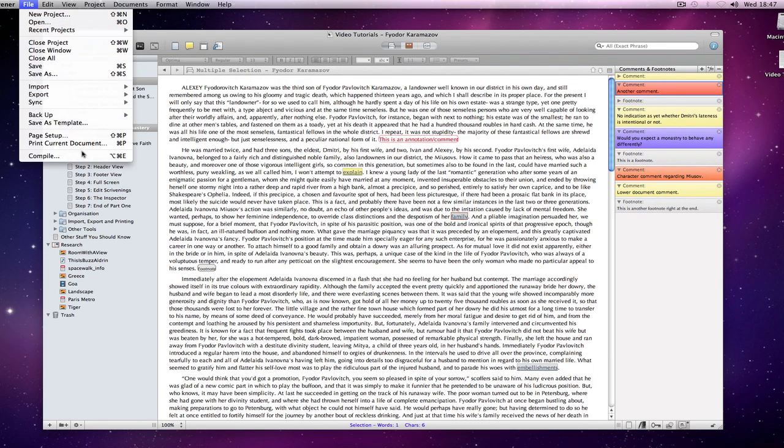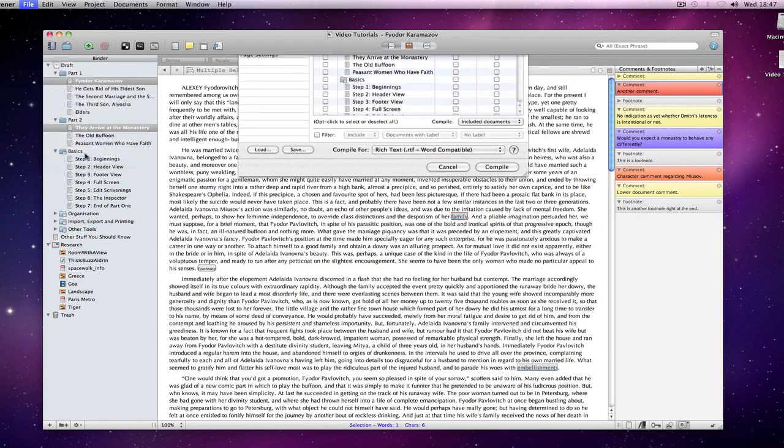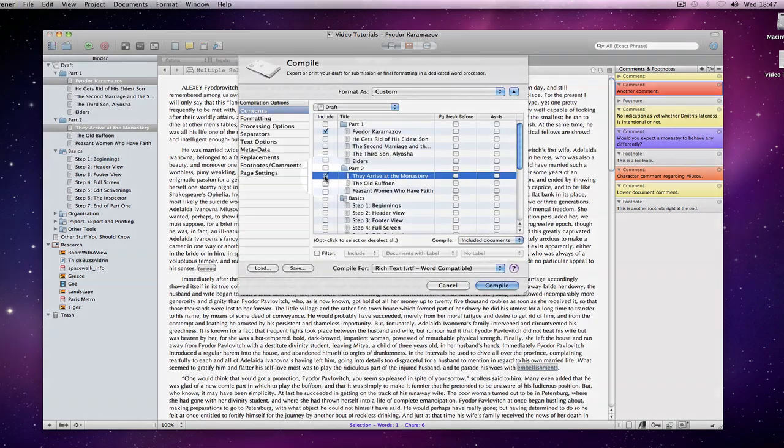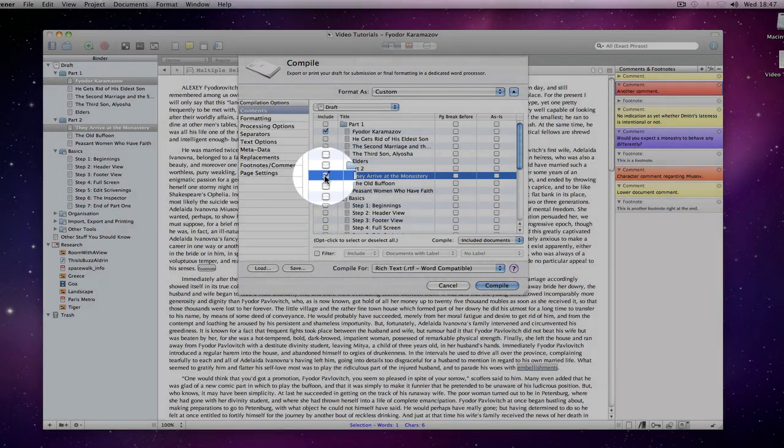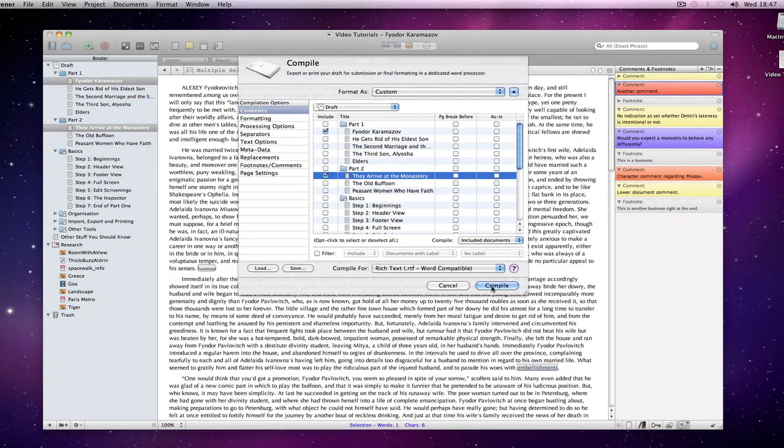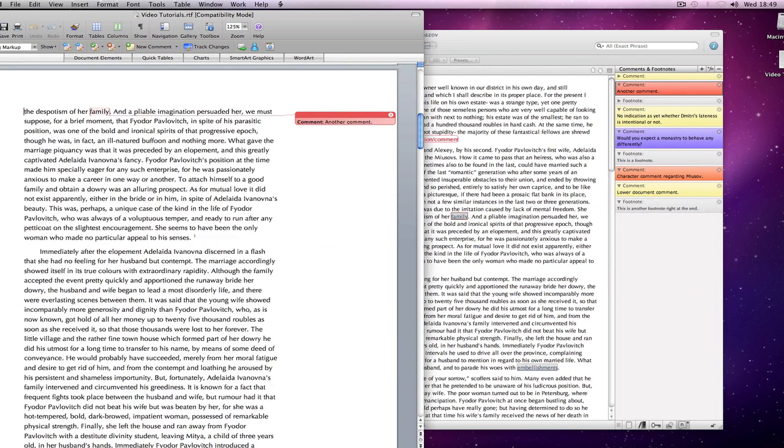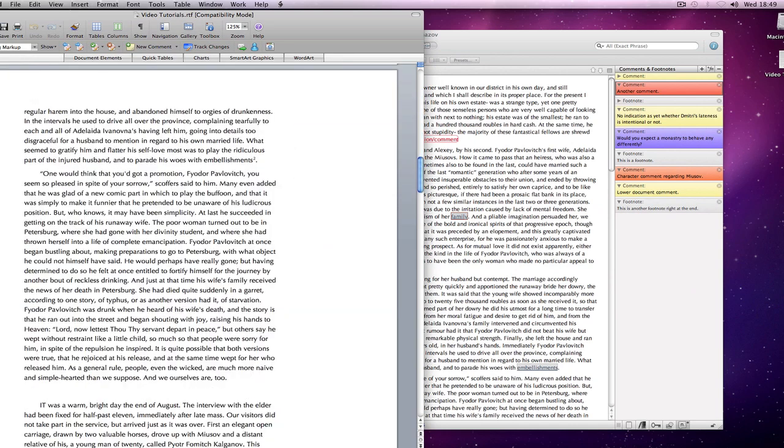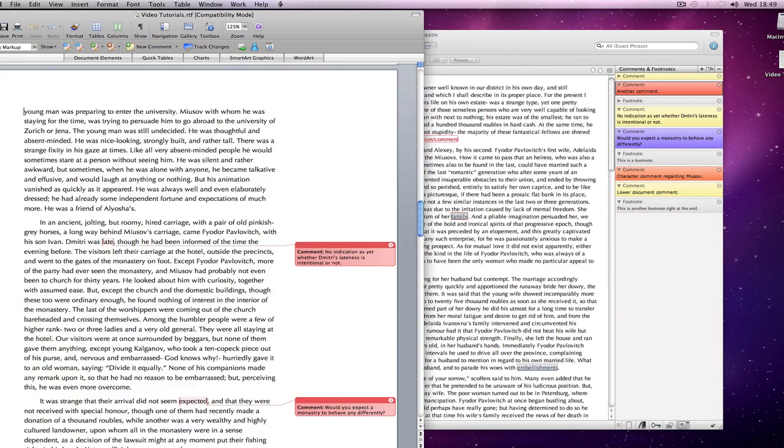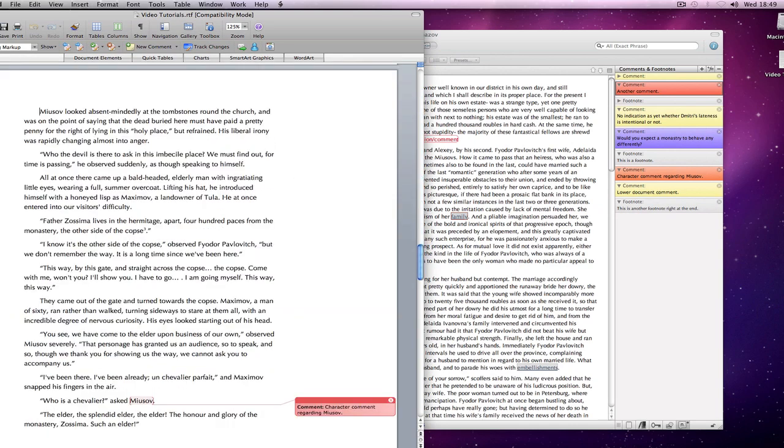If I compile again, selecting both documents to be included, you can see that the comments and footnotes are appropriately placed within the Word document.